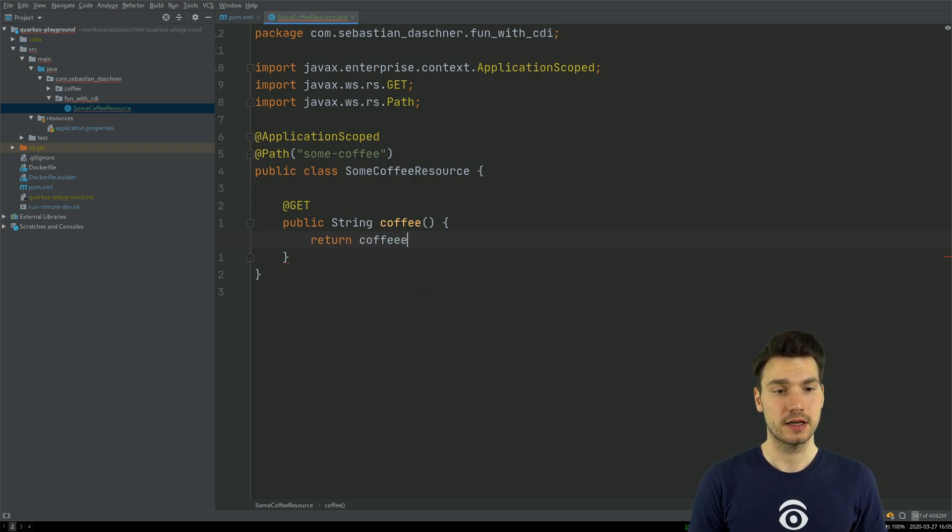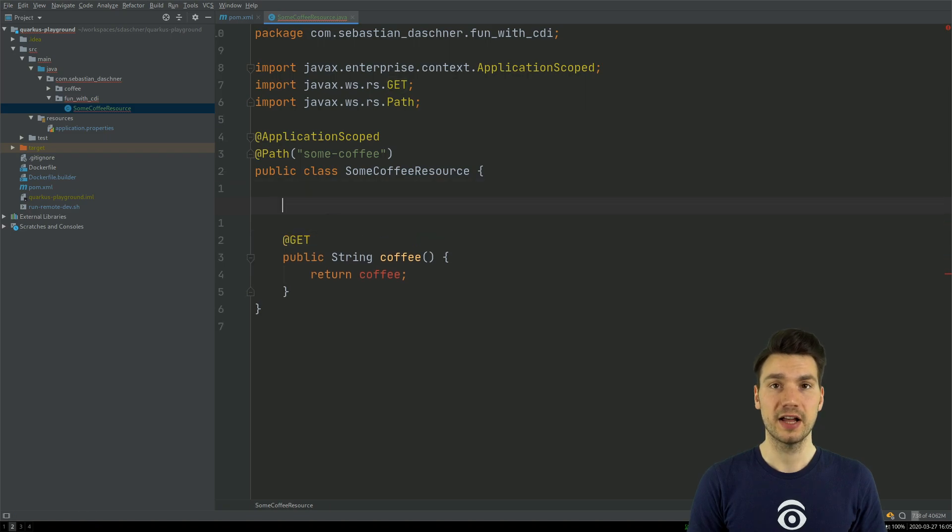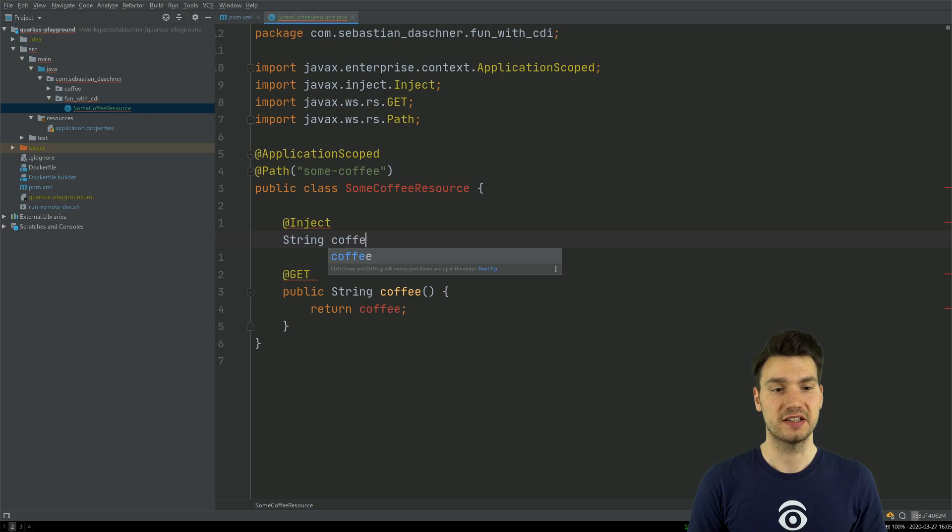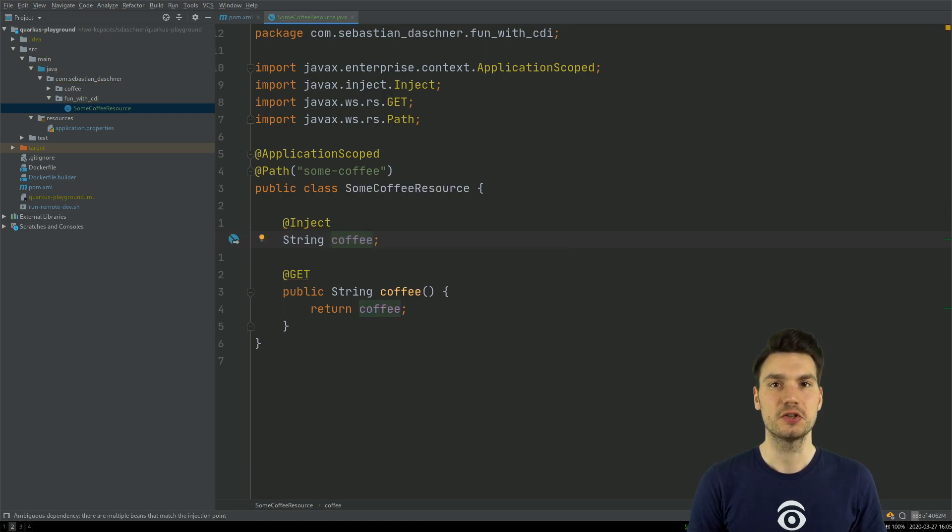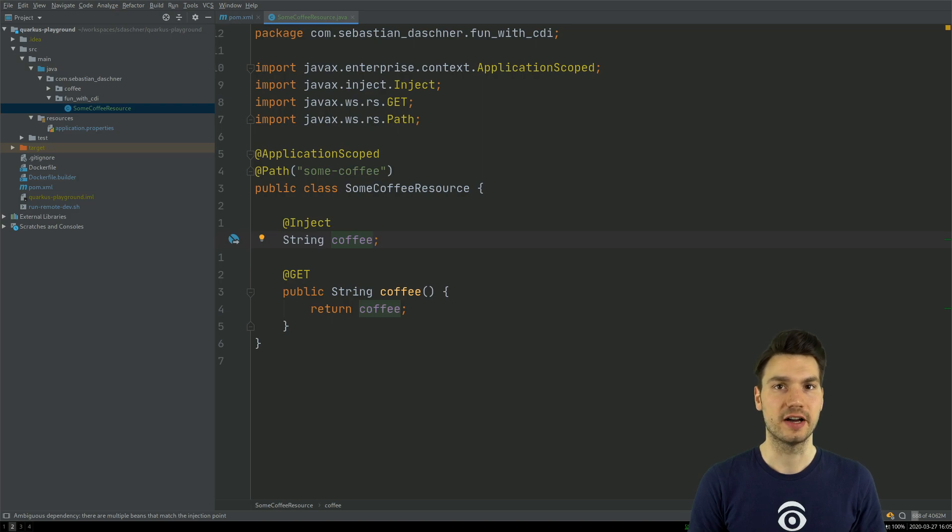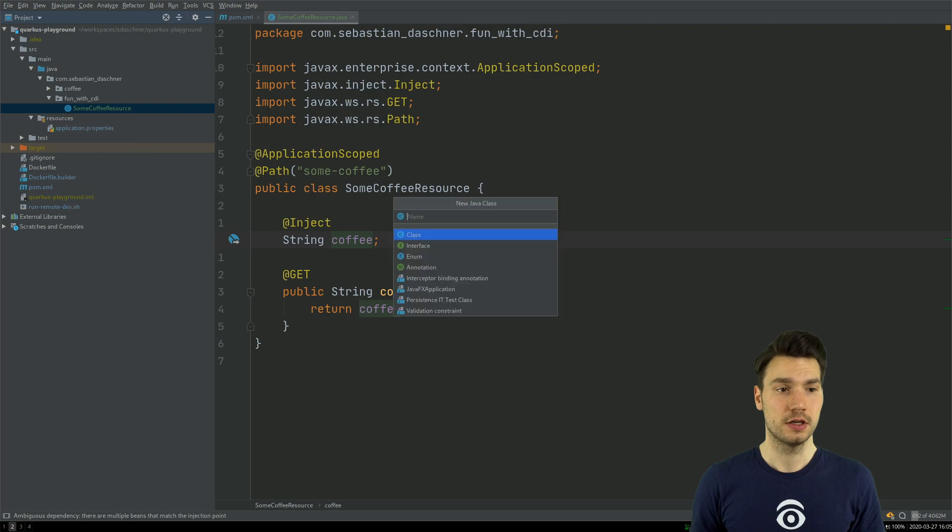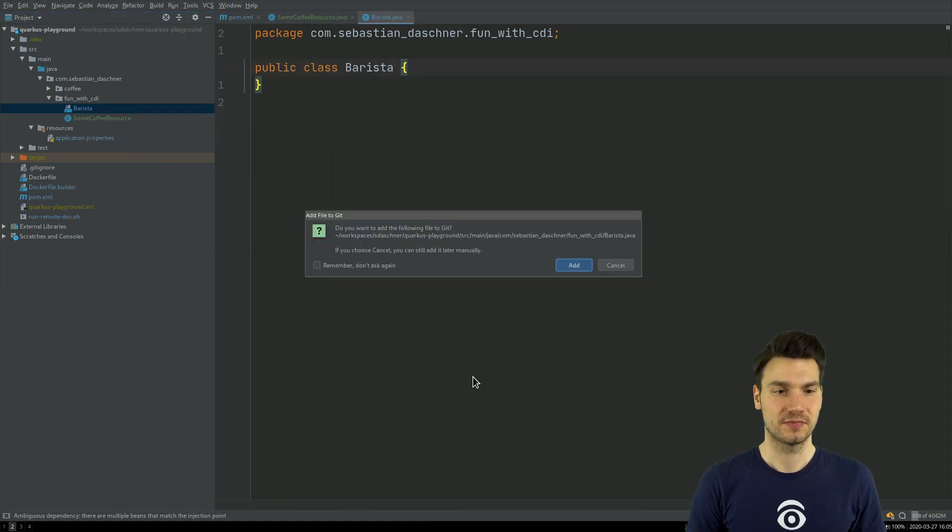And in this case, I'm just returning a value that I can inject from somewhere. So in this case, I'm just injecting a string with coffee, just for the sake of the example, which, of course, needs to create it somewhere. So I need to define a producer method for this. And I'm going to define this in another class, in another barista bean.